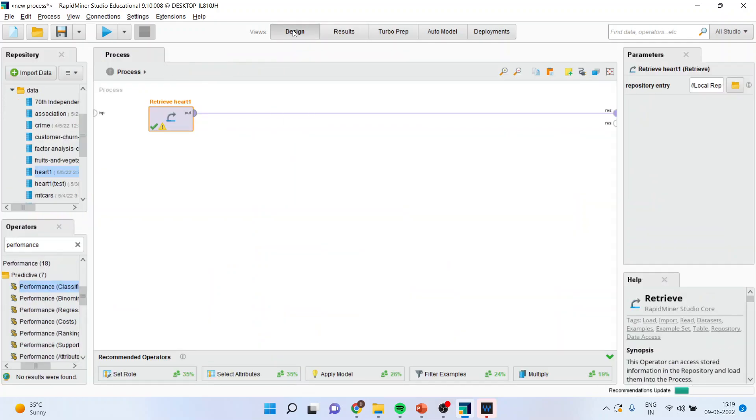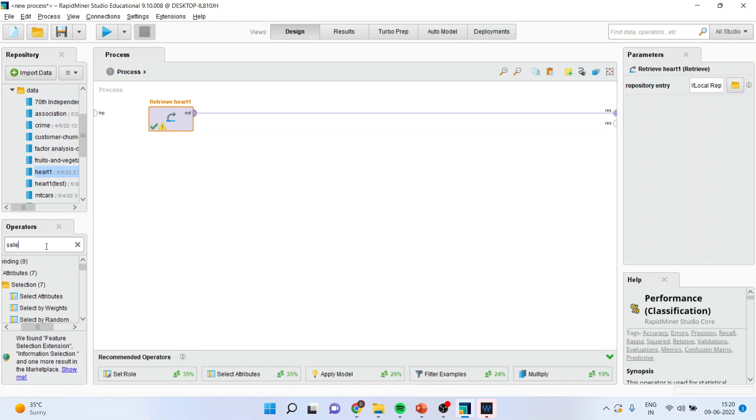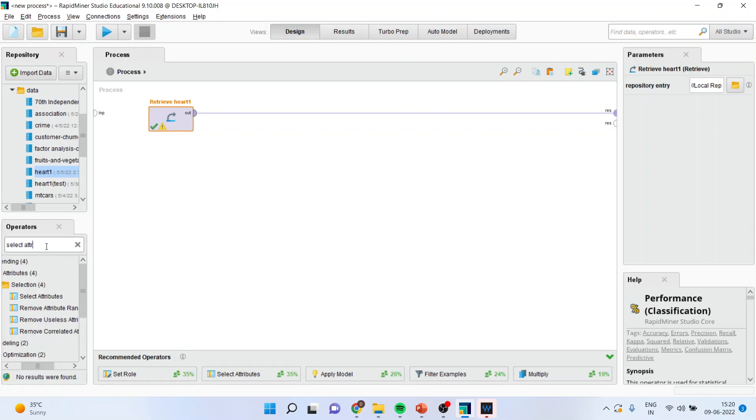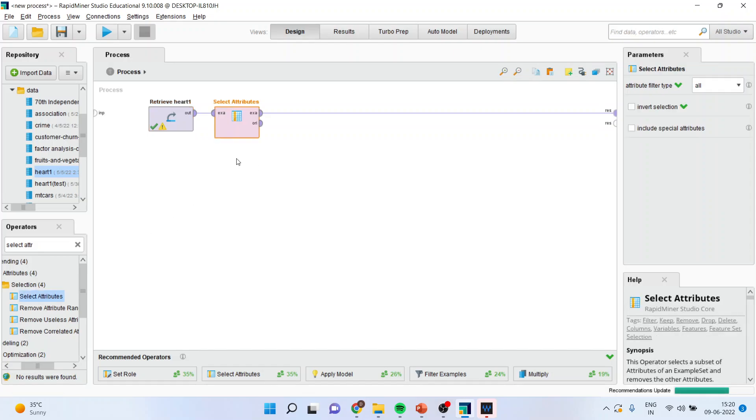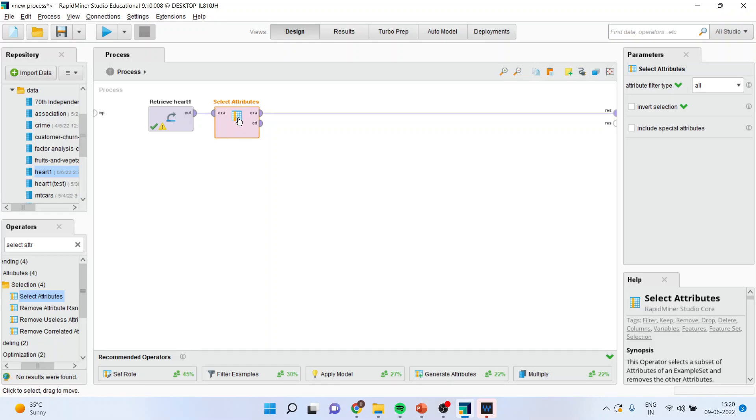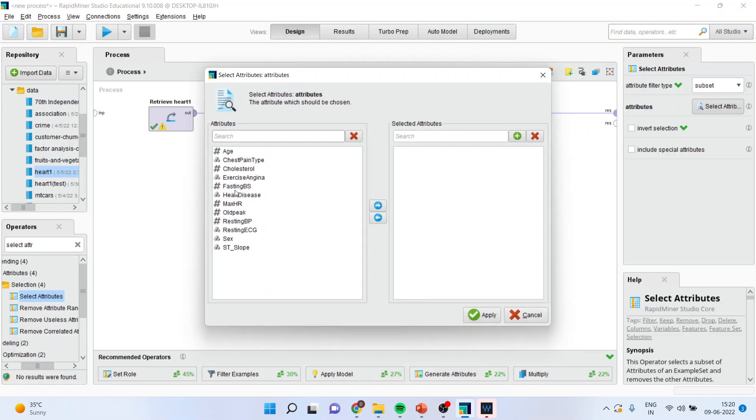So I will go in design and I will activate the operator which is select attribute operator. I will drag it and drop it here. Why this operator is necessary let us understand. In your original data set there may be many variables but to create the model we are interested in only few of them. So I will activate the operator from here. I will go in subsetting, select the attributes and I will transfer those attributes which are matter of my interest or rather from which I want to make the model.